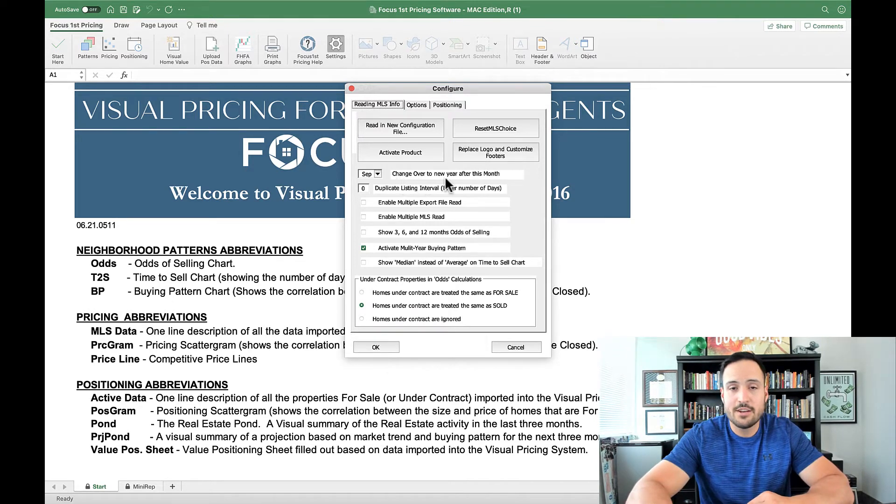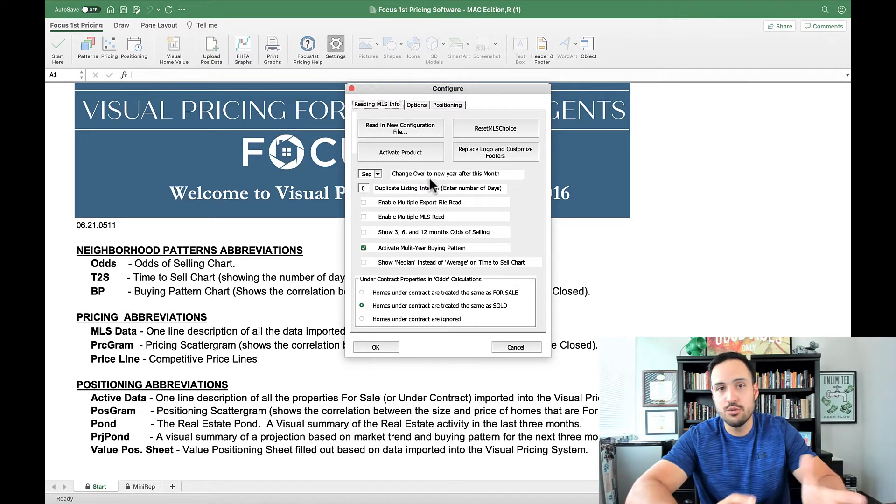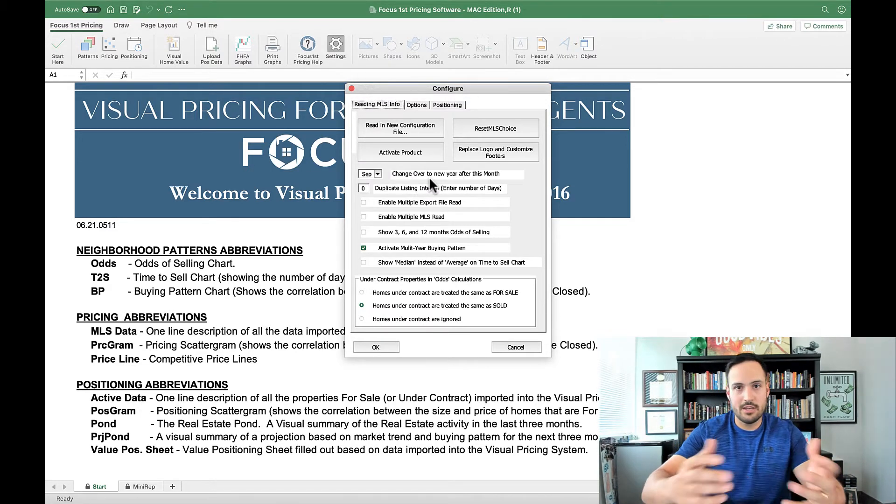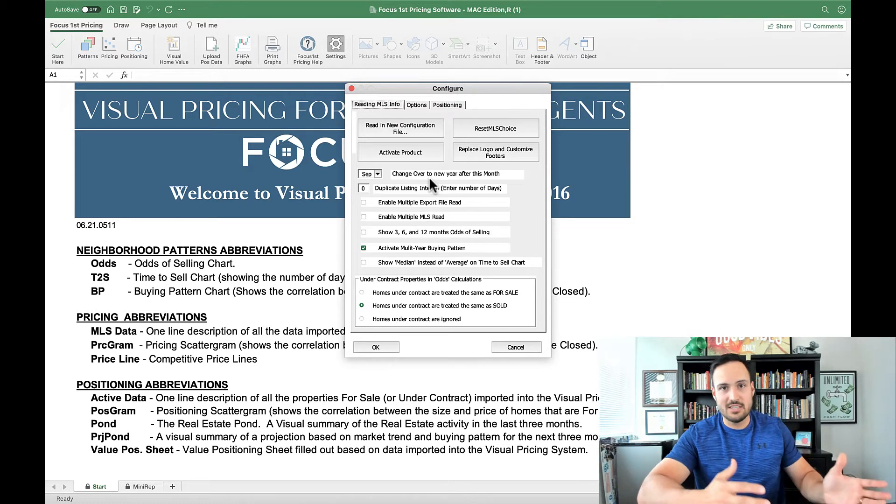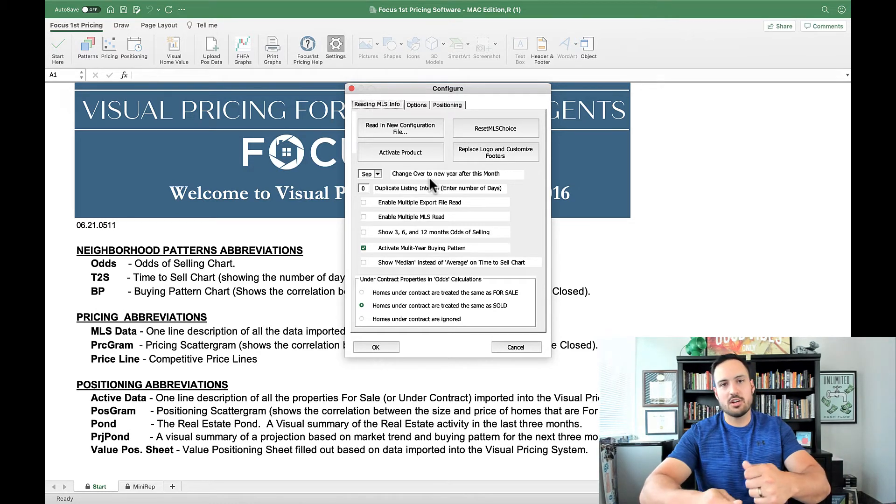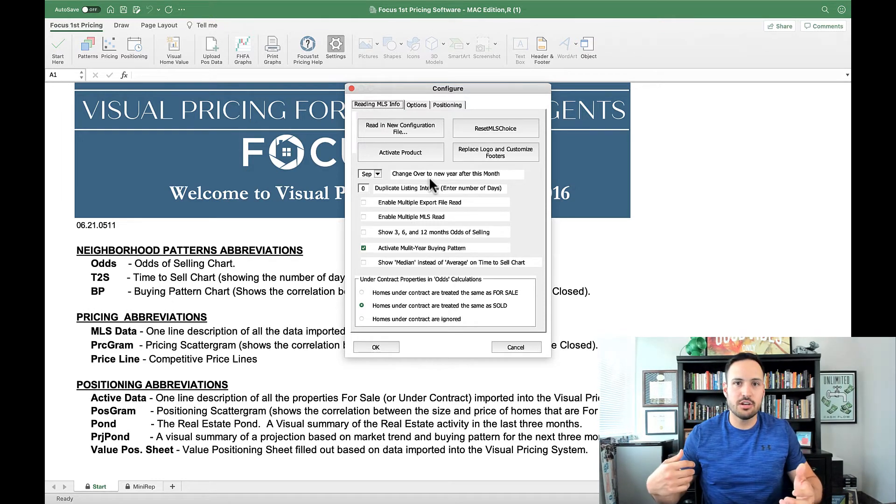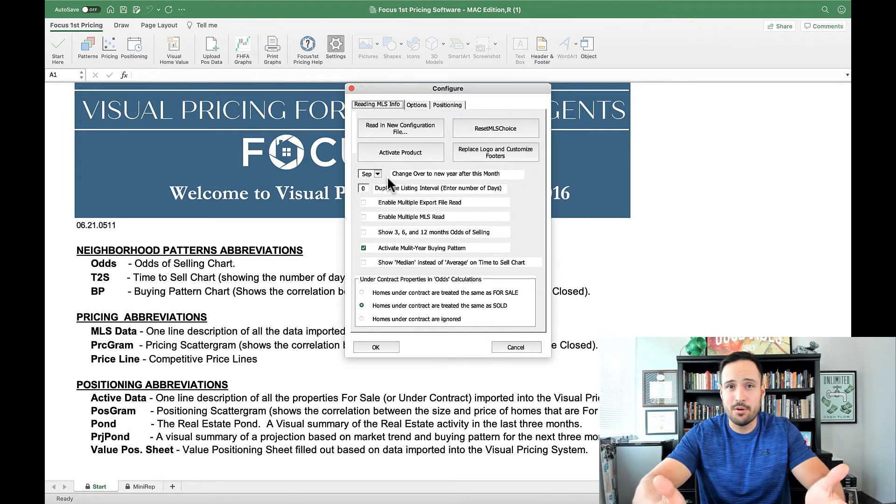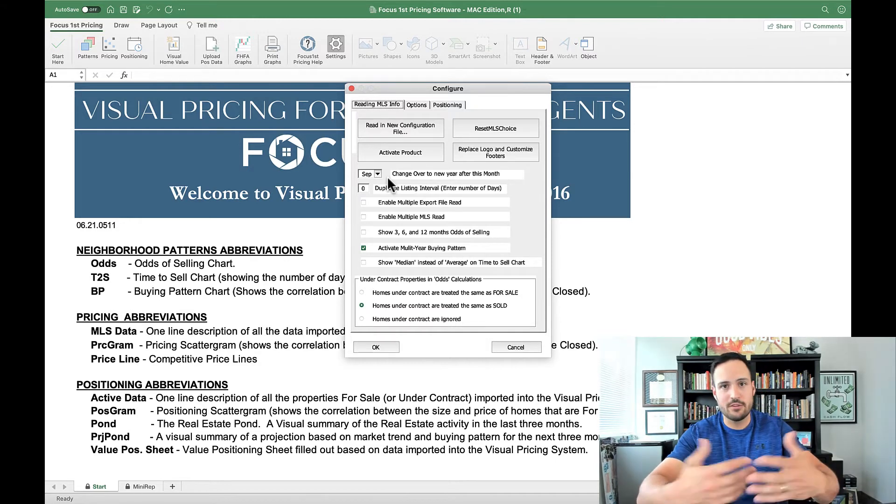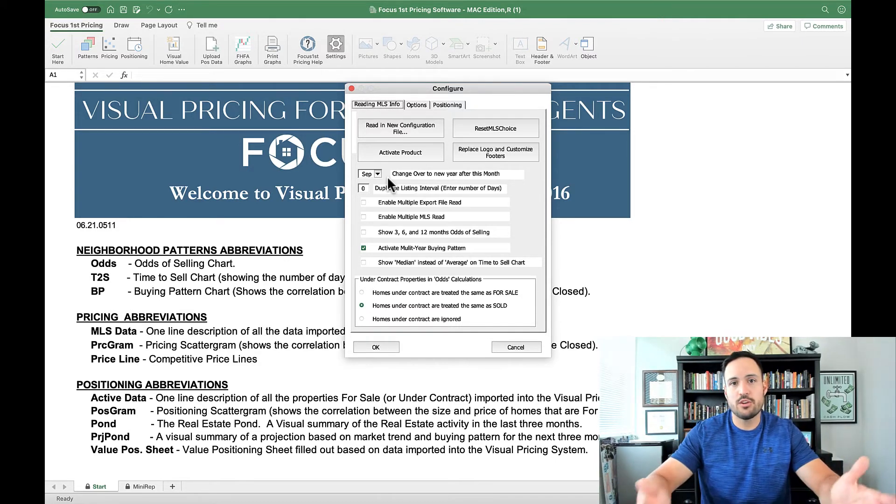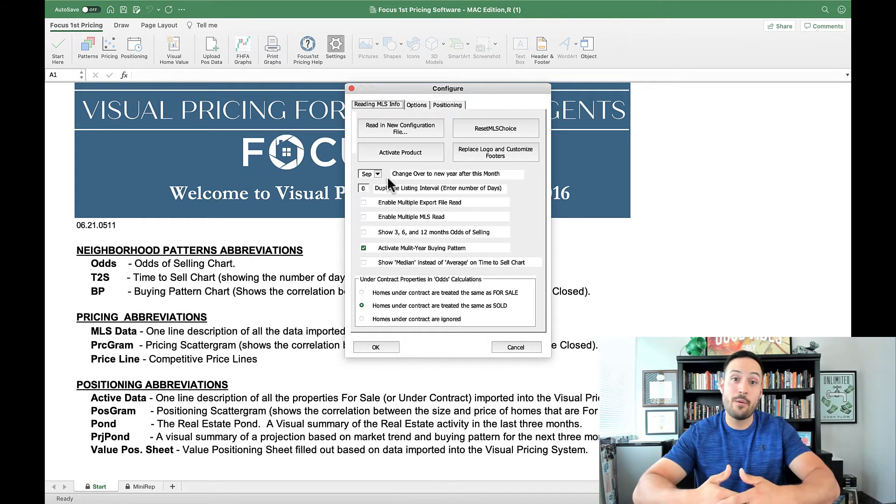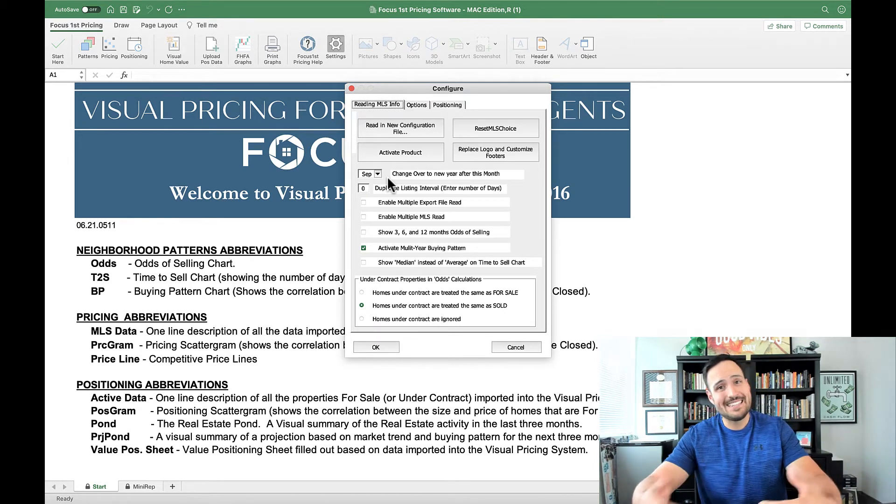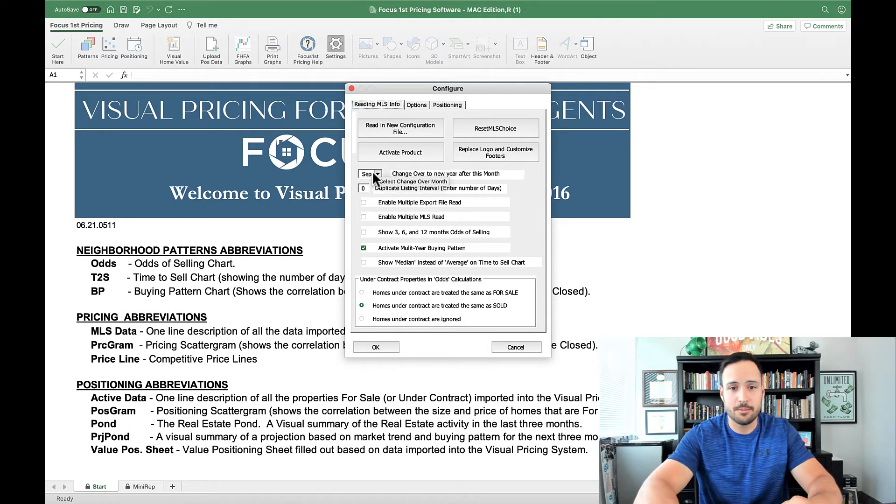Right here, we have the option of changing over the new year thought. So when you see the neighborhood patterns of 2019 or 2020 or 2021, when do you want to start calling it and start showing the last year, even though you're still in that year? The standard is September. That way there's enough information. But if you want to change that and make it later or earlier, you can do that here.